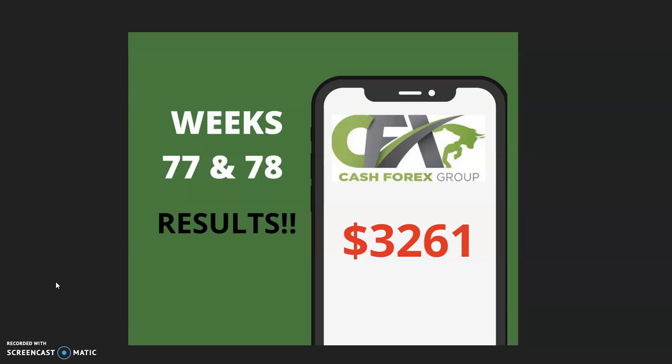G'day there and welcome to my weeks 77 and 78 results using the Cash Forex Group platform, where the professionals do the trading for us on the foreign exchange and we just sit back and get the results week after week. For me it's been 78 weeks.